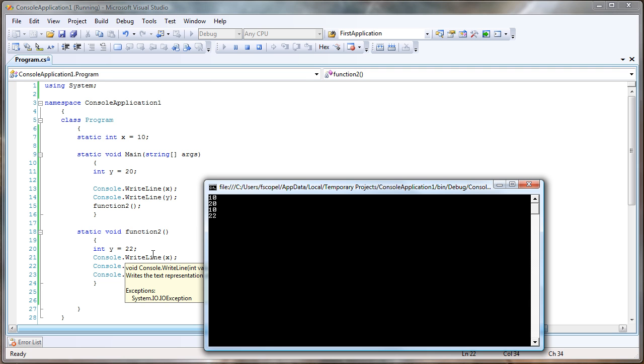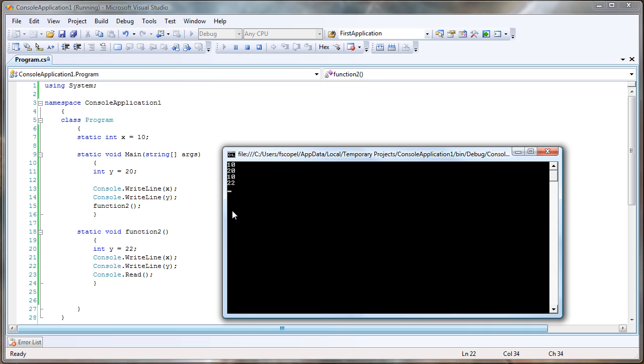So the scope and visibility of y is different from the main function and the function number two. Hopefully this is not too confusing. If you have any questions, please ask. Thank you.